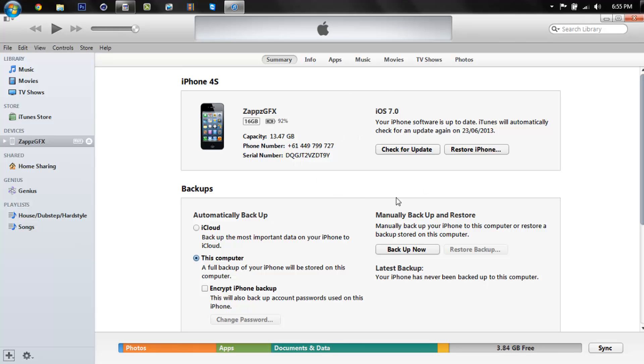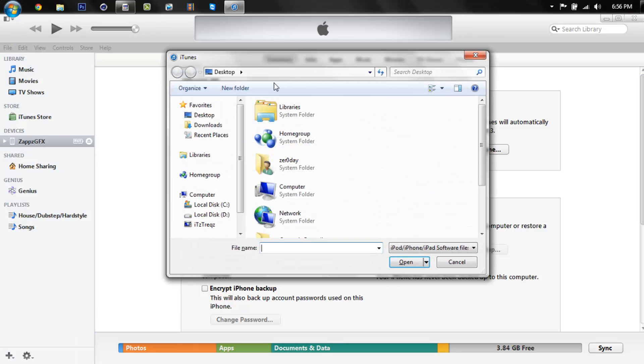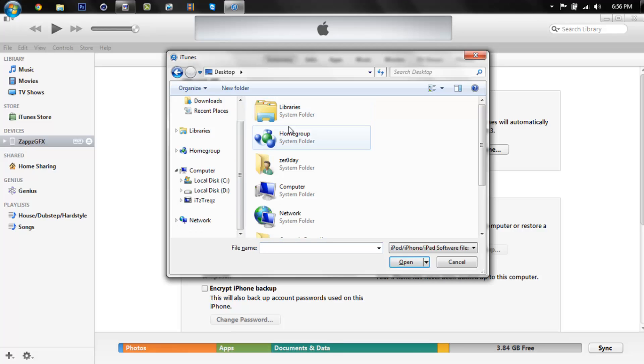And then what you want to do, I've seen a lot of other people restore the iPhone to get this update, what you want to do is hold the Shift key if you're Windows and the Option key if you're Mac and you want to press check for updates.